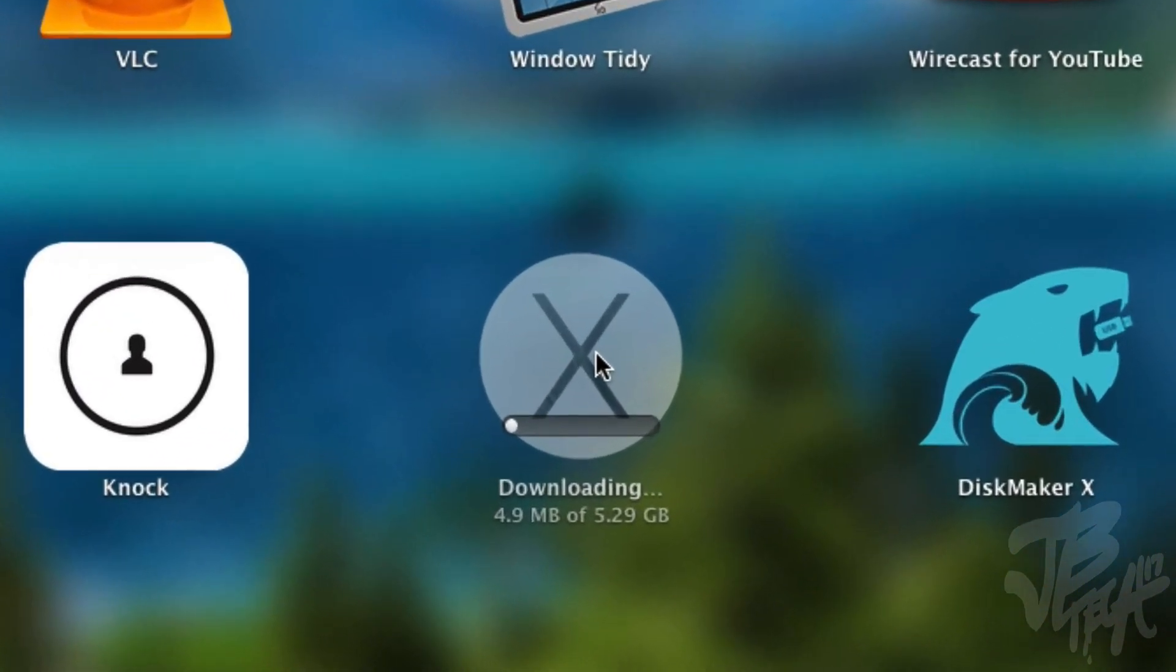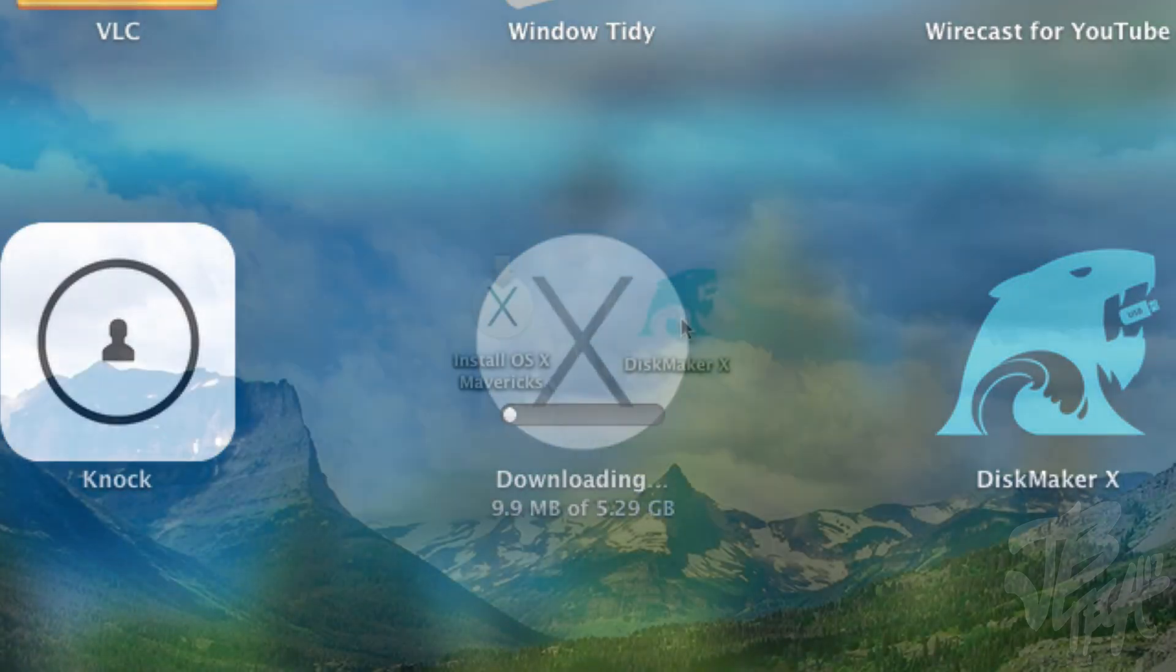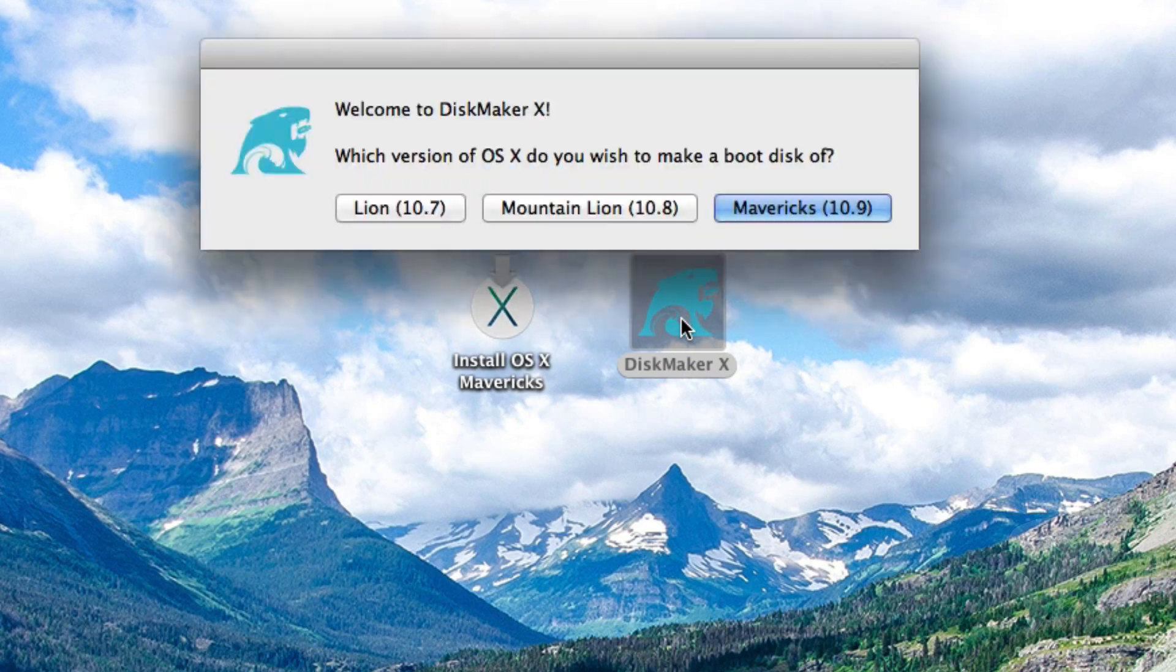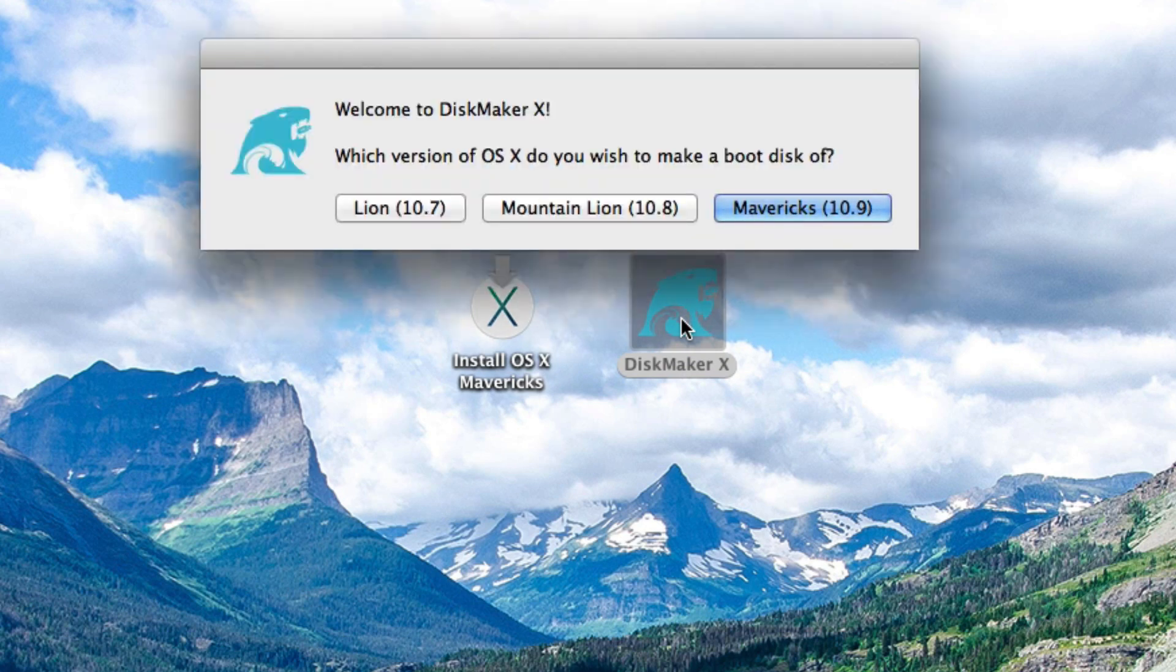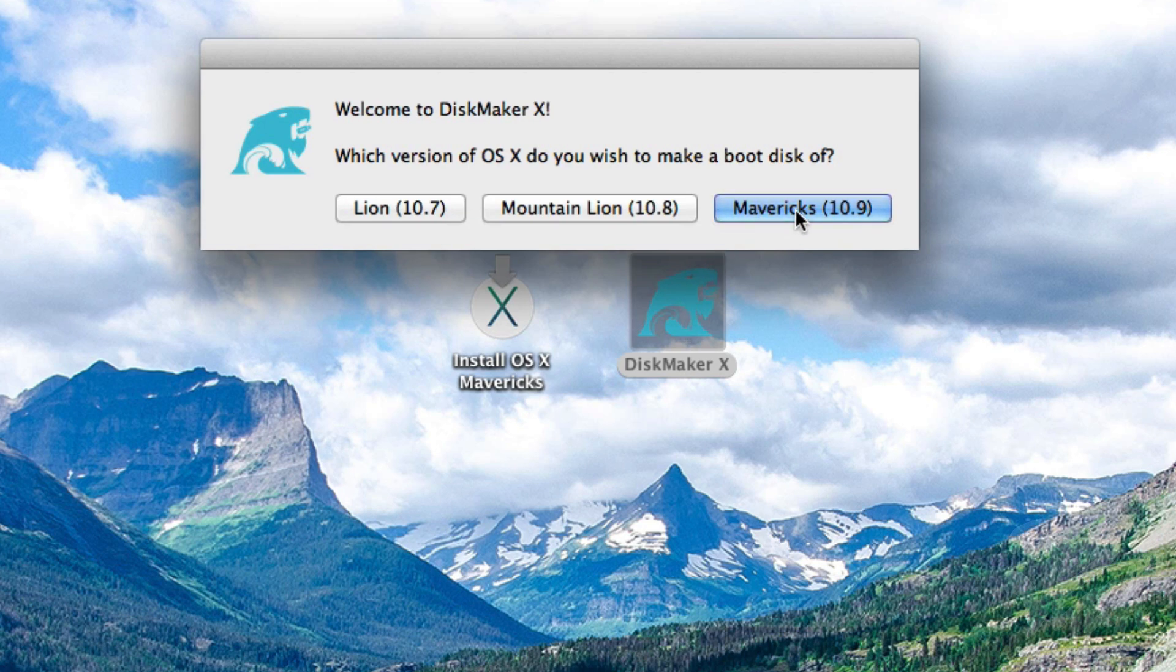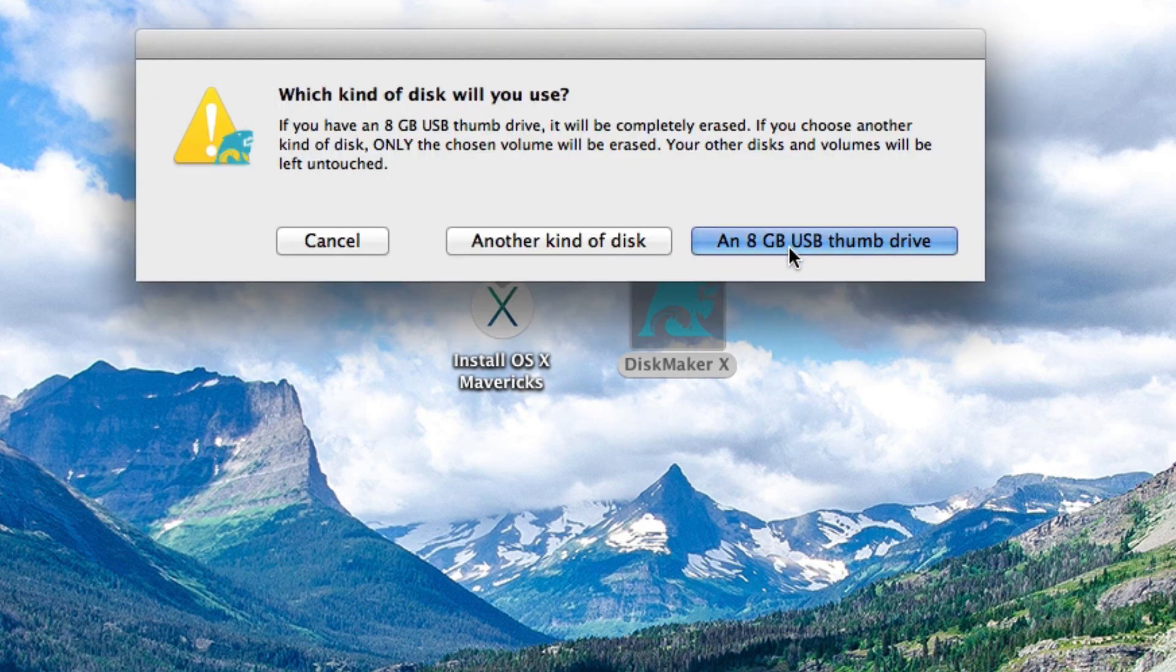Now we also need to download disk maker 10 and once OS X Mavericks is fully downloaded we'll go ahead and open up disk maker 10 and here it's asking which version of OS X would we like to make a boot disk of. Now we're going to be using Mavericks 10.9 of course. So go ahead and click on Mavericks 10.9 and then on this next screen it'll say it's found a copy of the installer software in the application folder. Now we'll go ahead and click on use this copy and then here it's going to ask which kind of disk did we use.